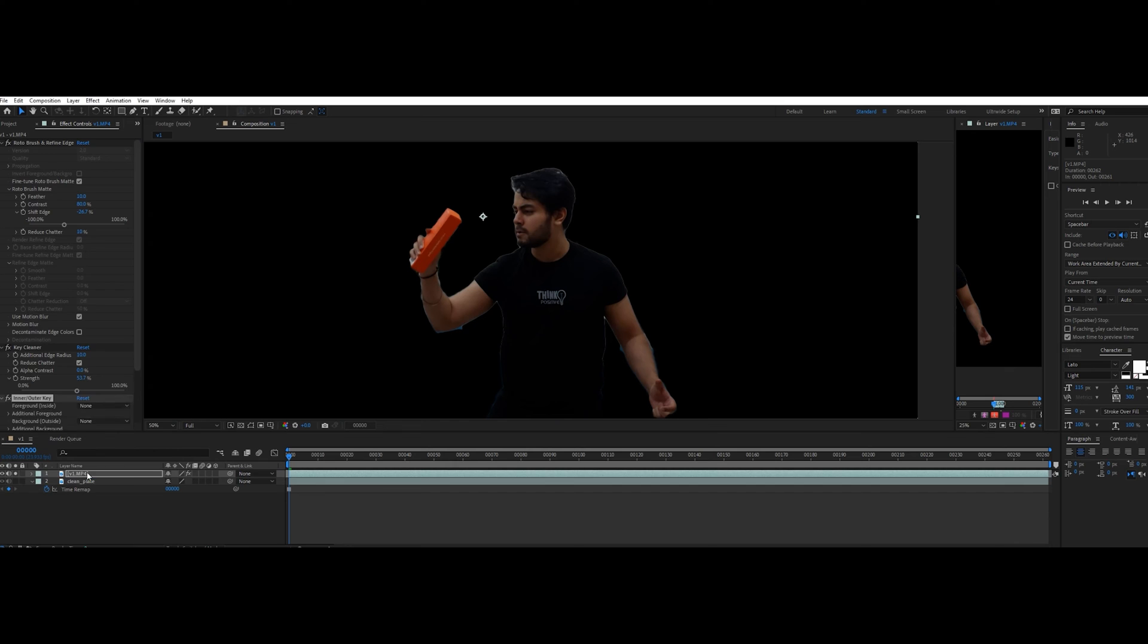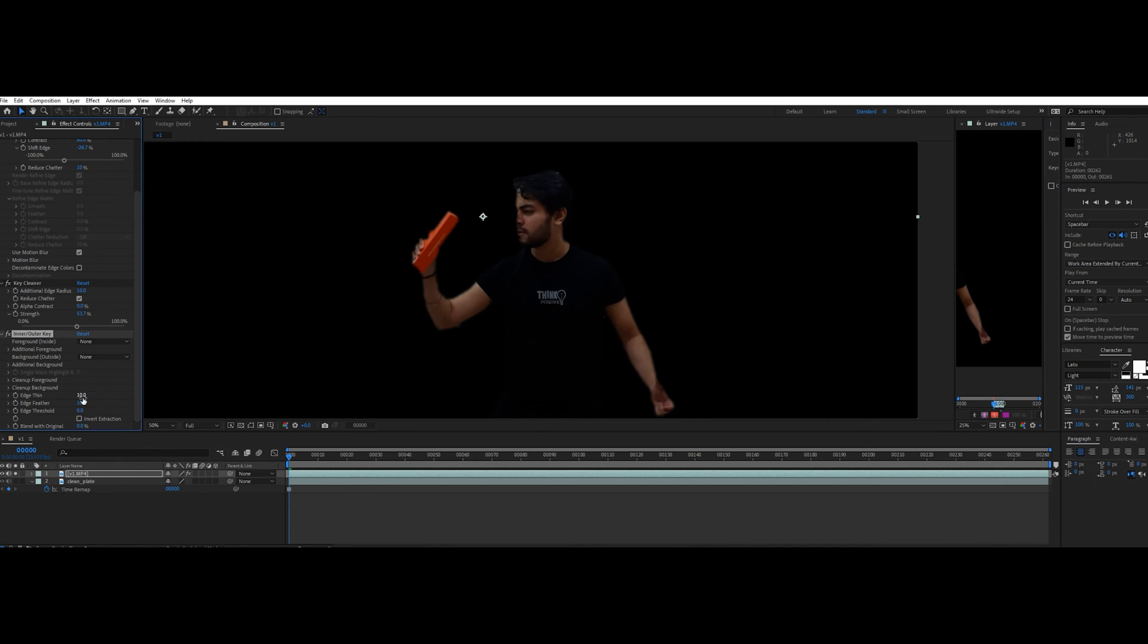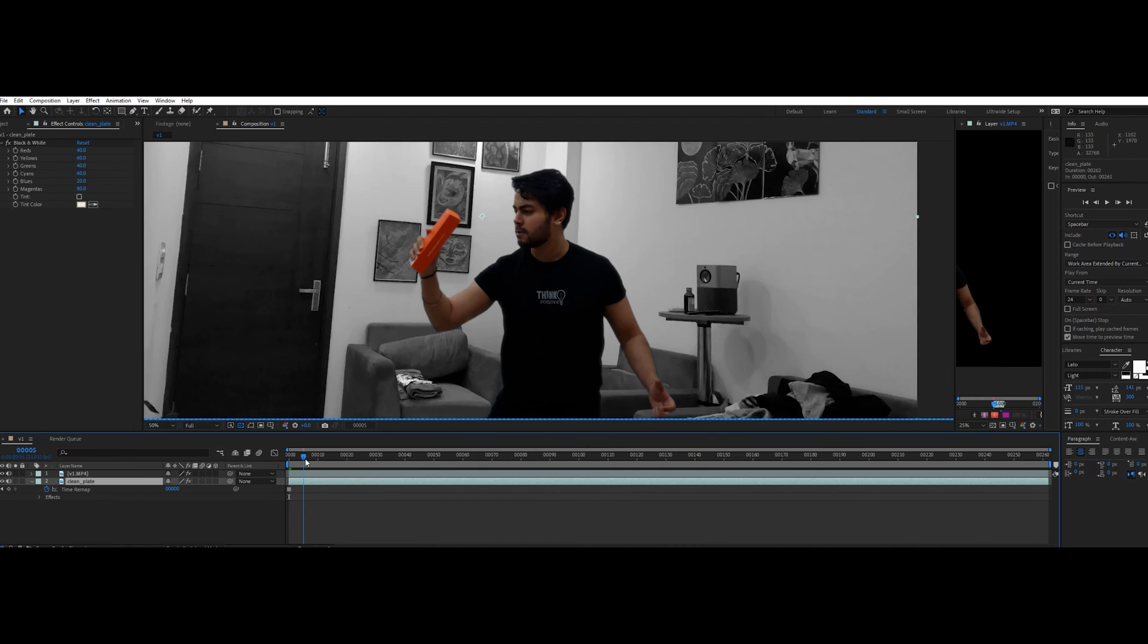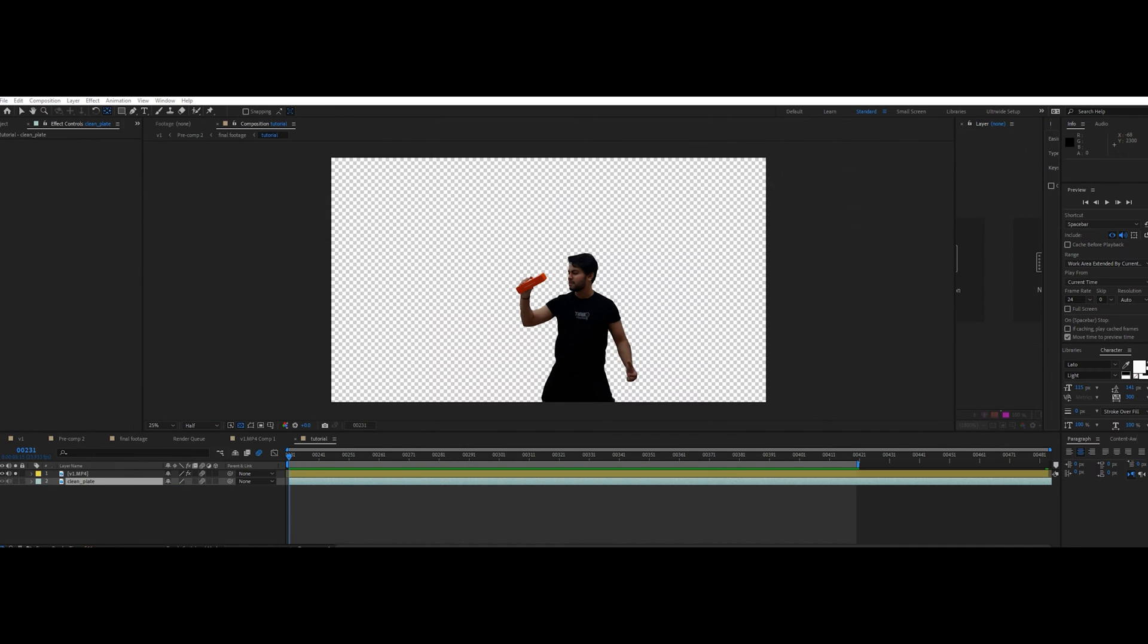To refine it further, add inner outer key effect and again play with the settings. If you've done everything correctly, your result will look similar to this.